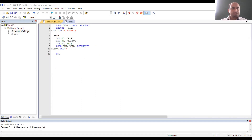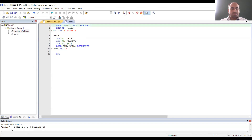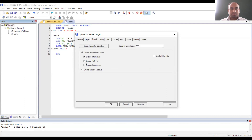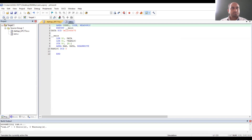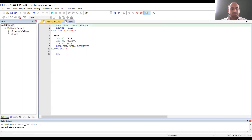After making changes in the startup file, go to Project and perform Translate. The code is correct — zero errors and zero warnings. After translating, go to Target 1, right-click and select Options for Target. Go to the Output tab, click on Create HEX File, and click OK. Next, go to Project and click Build Target. It will create the hex file — zero errors and zero warnings. We have built the target successfully.